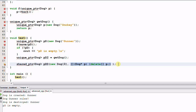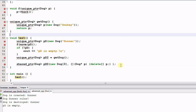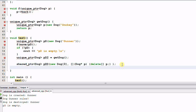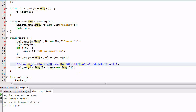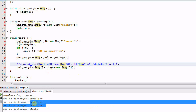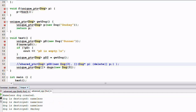For unique pointers, when managing an array of objects, you don't need a custom deleter like with shared pointers. You can simply declare the unique pointer with an array template parameter, because unique_ptr is partially specialized for arrays. All you need is to ensure the template parameter is an array type. Running the program confirms all three nameless dogs are properly destroyed.